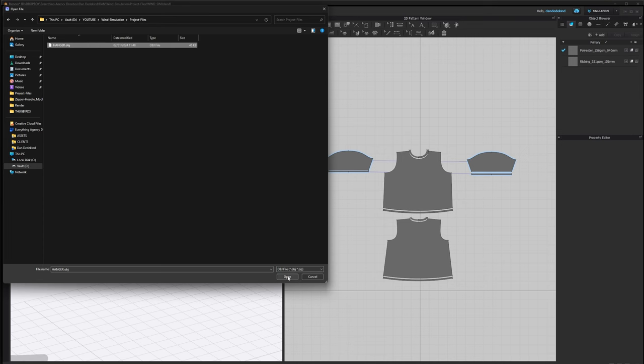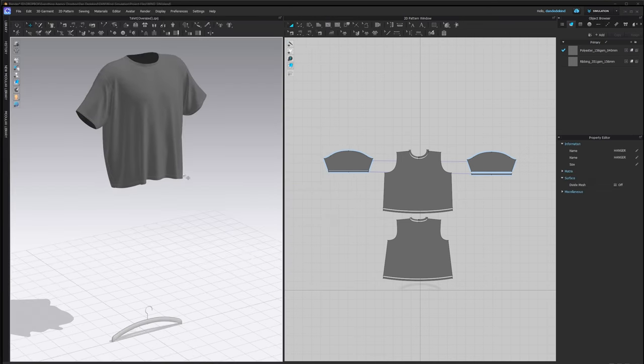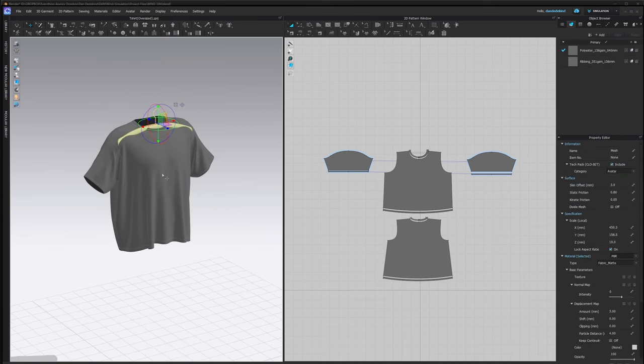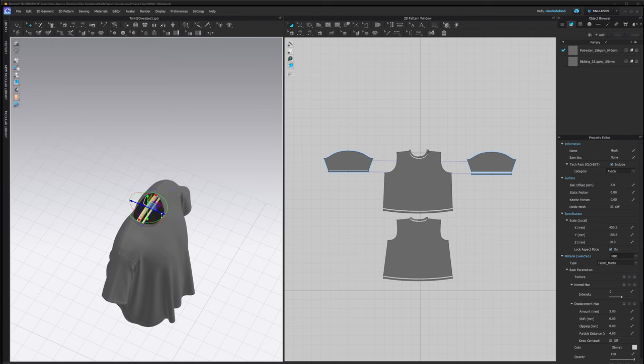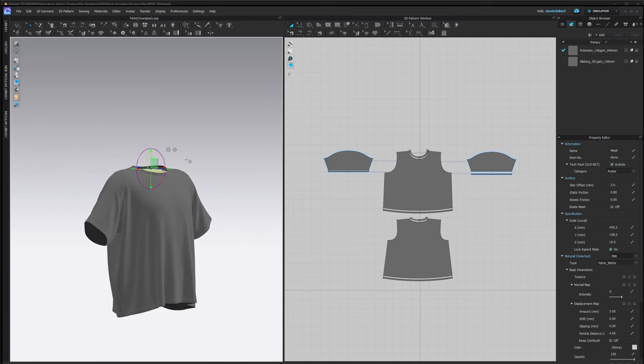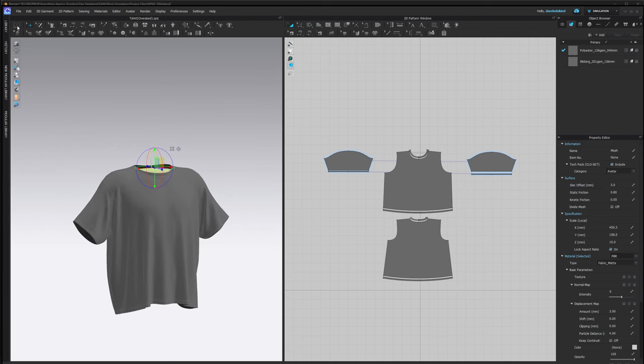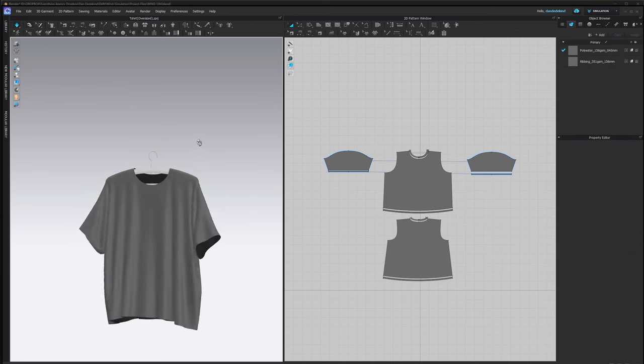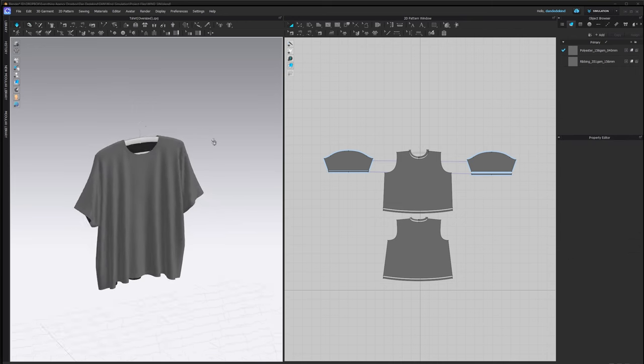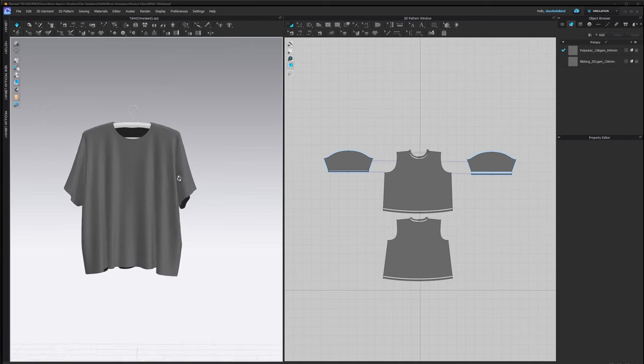Then we're going to go File, Import, OBJ and import the hanger that we exported from Blender. Make sure it's added and then click OK. From here we can select the hanger, bring it up and reposition it somewhat in the middle. Then go Normal Simulate and you should see that it's hanging on the hanger.